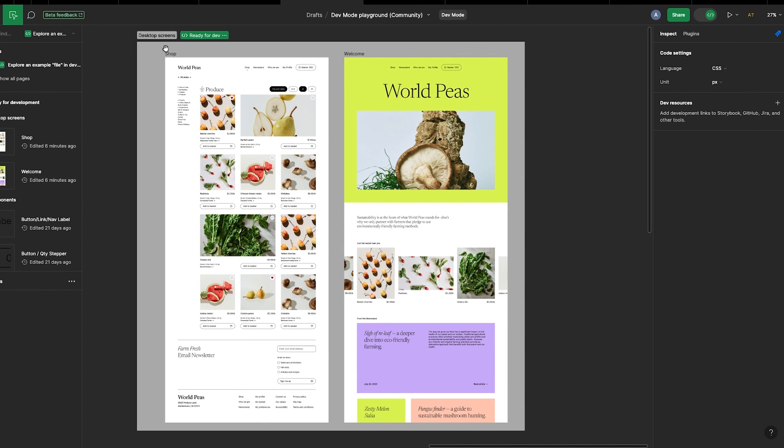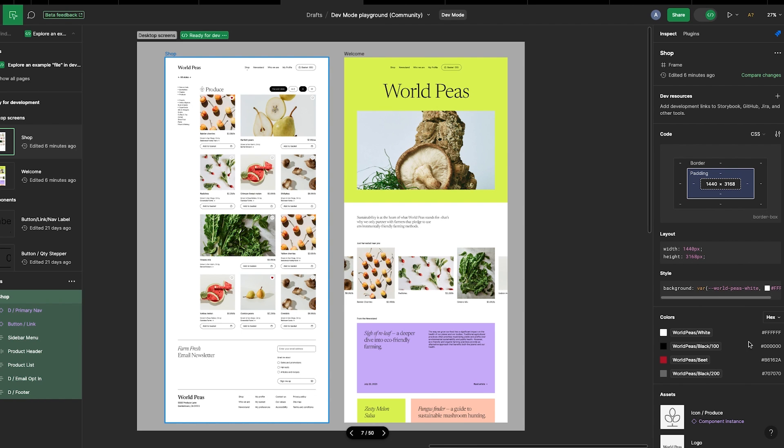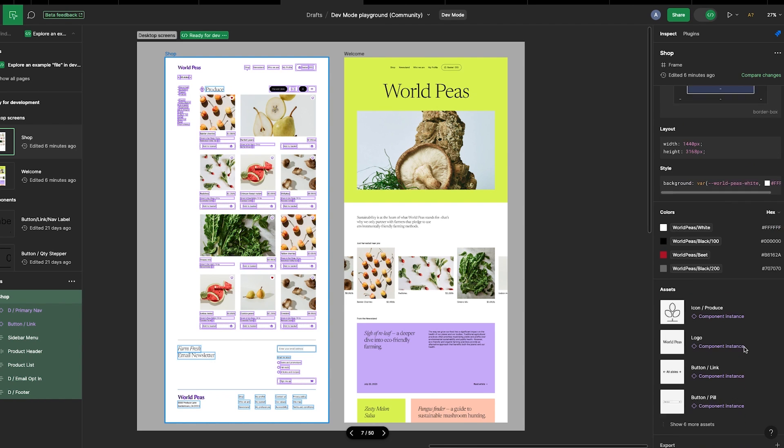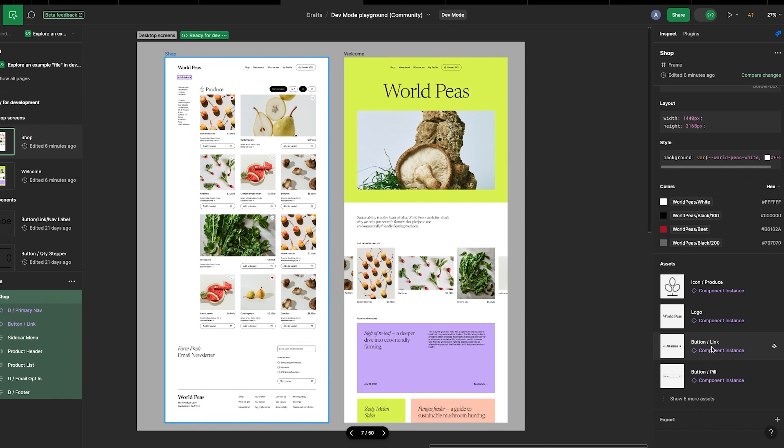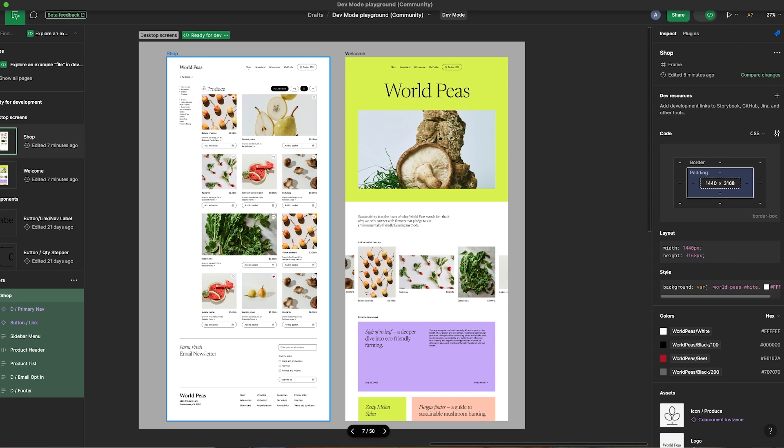And from the Inspect tab on the right-hand side, when you select a file, you'll see dev resources, codes, layouts, styles, colors, and assets used. And you can also compare changes that have been made to this file.